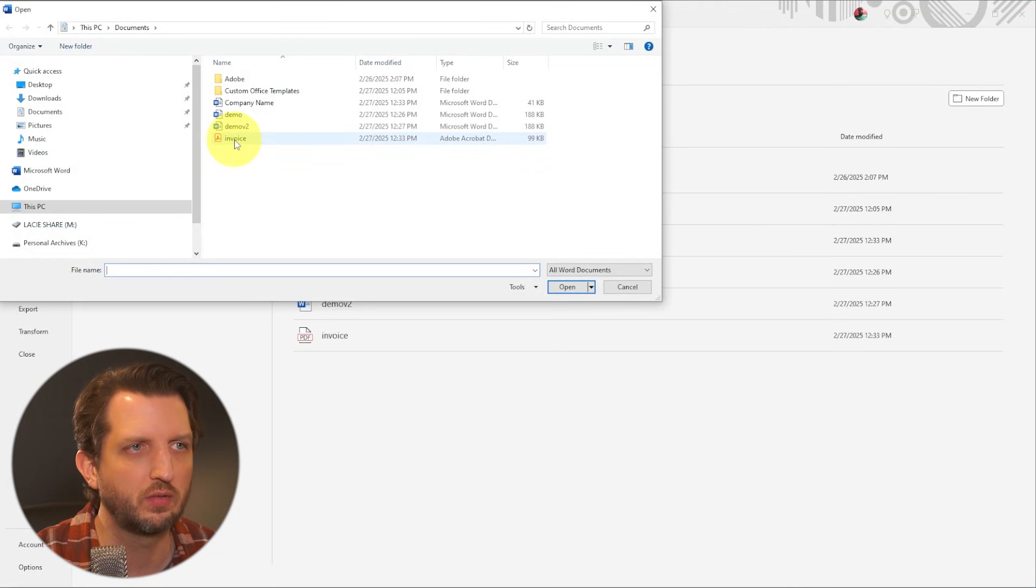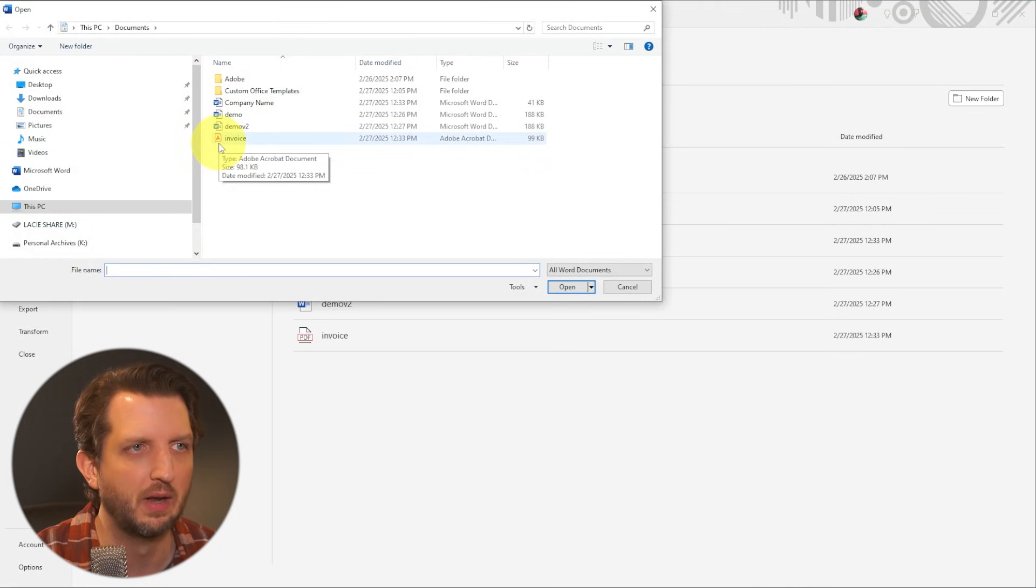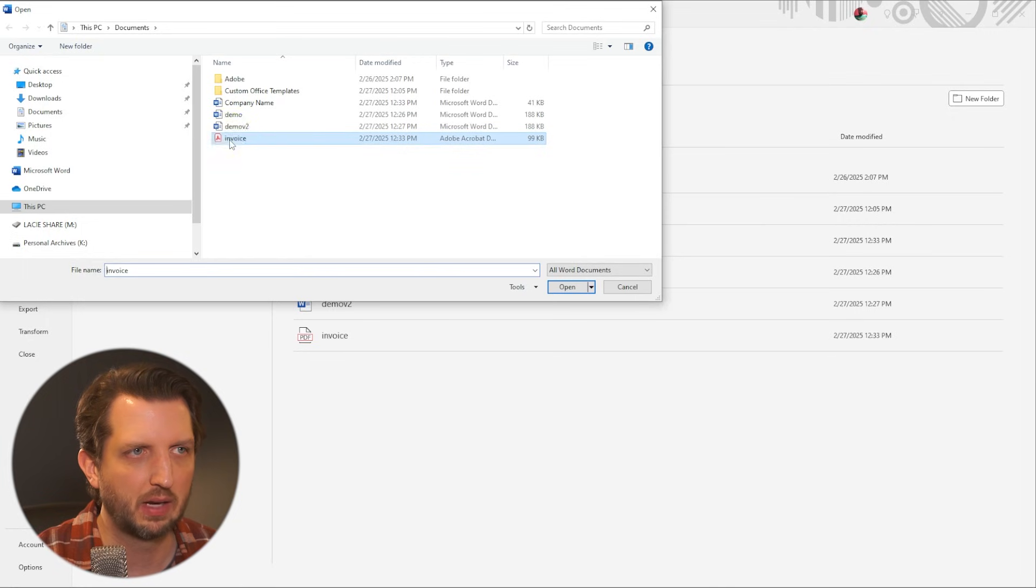So I've got this invoice PDF. You can see it shows right here that it's a PDF and we're going to click on that and we're going to open.